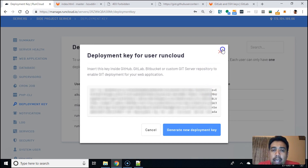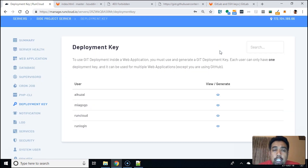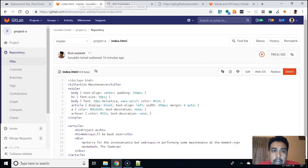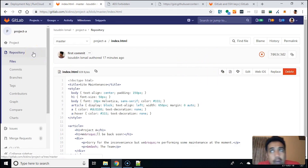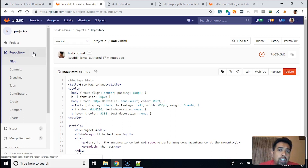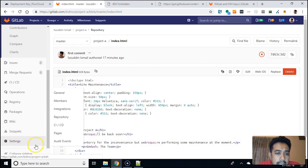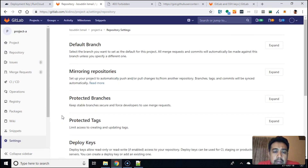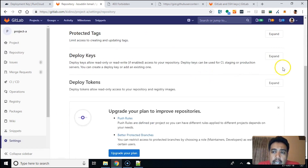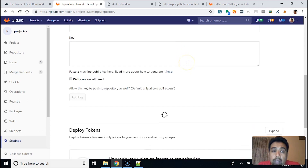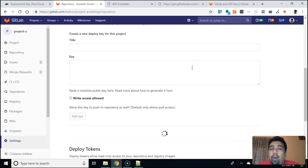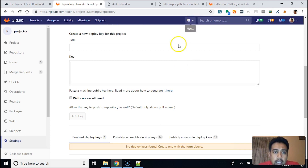I already have this key in my GitLab, but it's not attached to the repo project. In GitLab it's different depending on where you host your Git. On GitLab, it's under Settings, then Repository, and then Deploy Keys. If you've never added this deploy key into your GitLab, you can do that there.